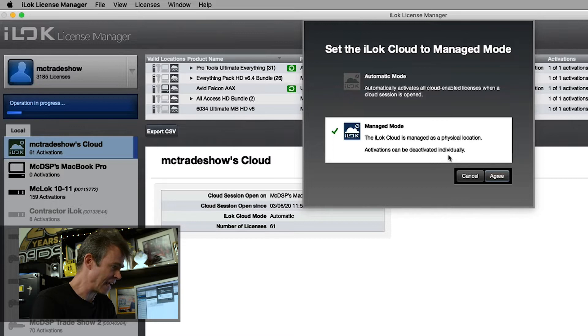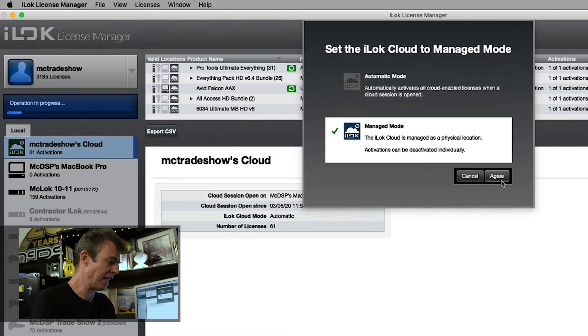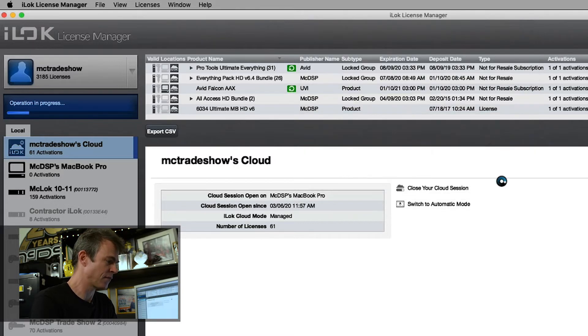Activations can be deactivated individually — I like that. So now all my available licenses in my iLok account are just back in my iLok account, and I can individually select which licenses I want to take from my iLok account and put them into the cloud session. That's pretty cool.